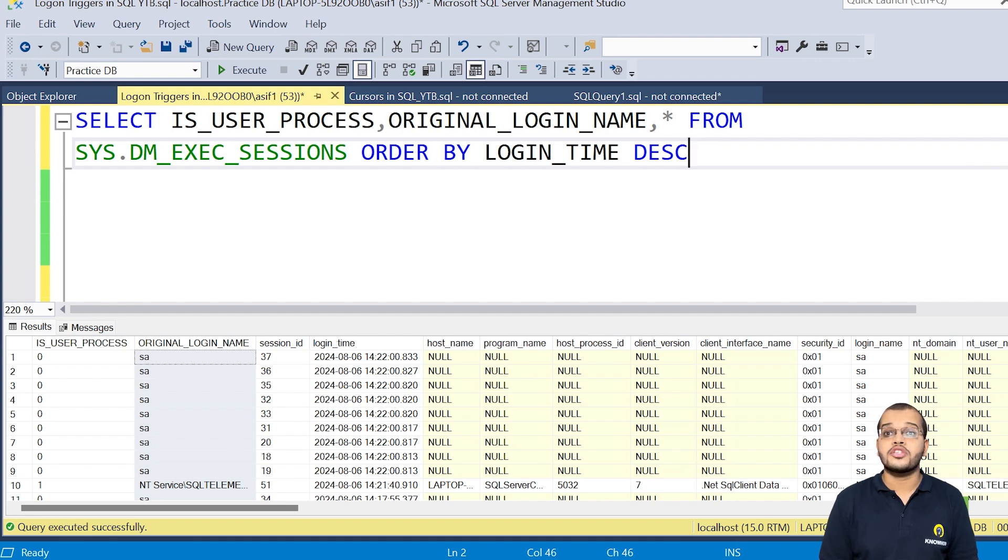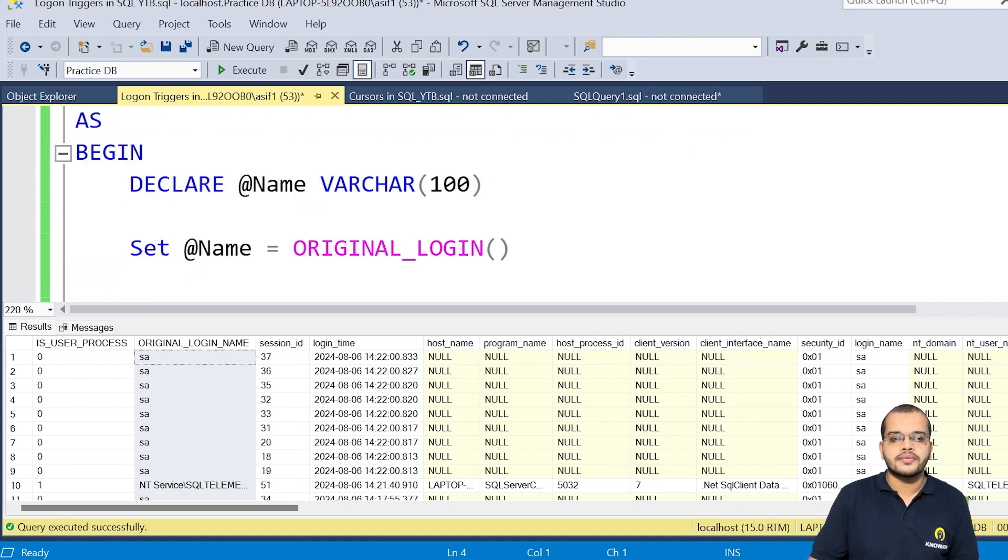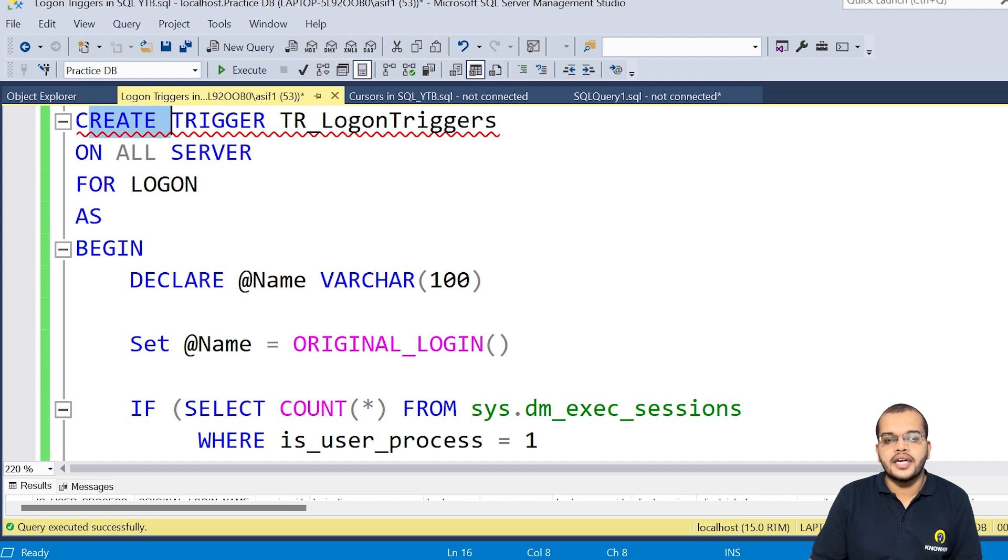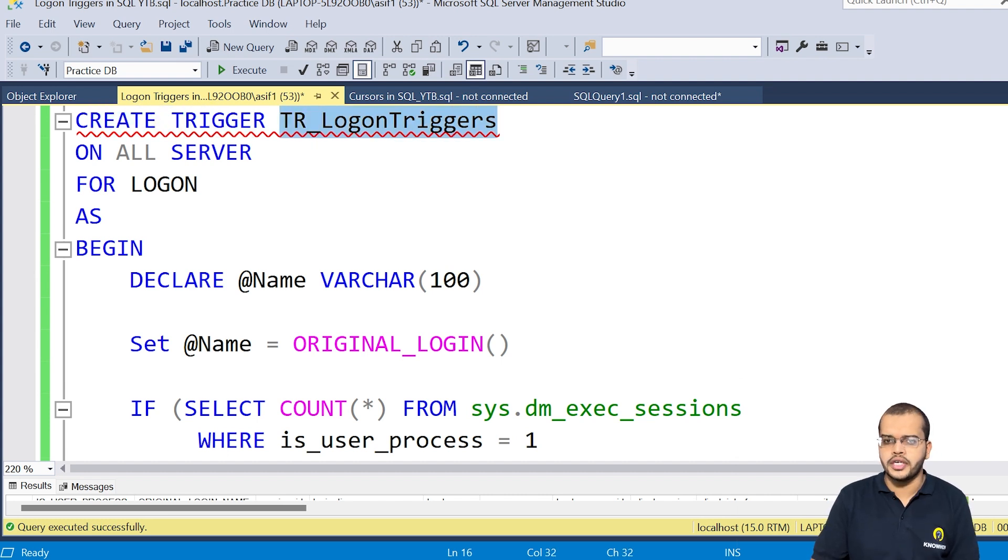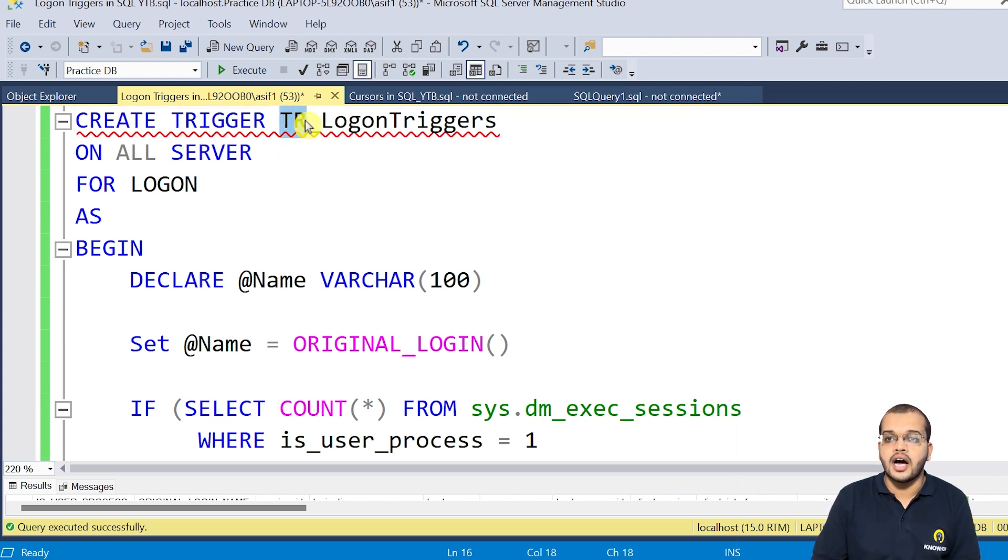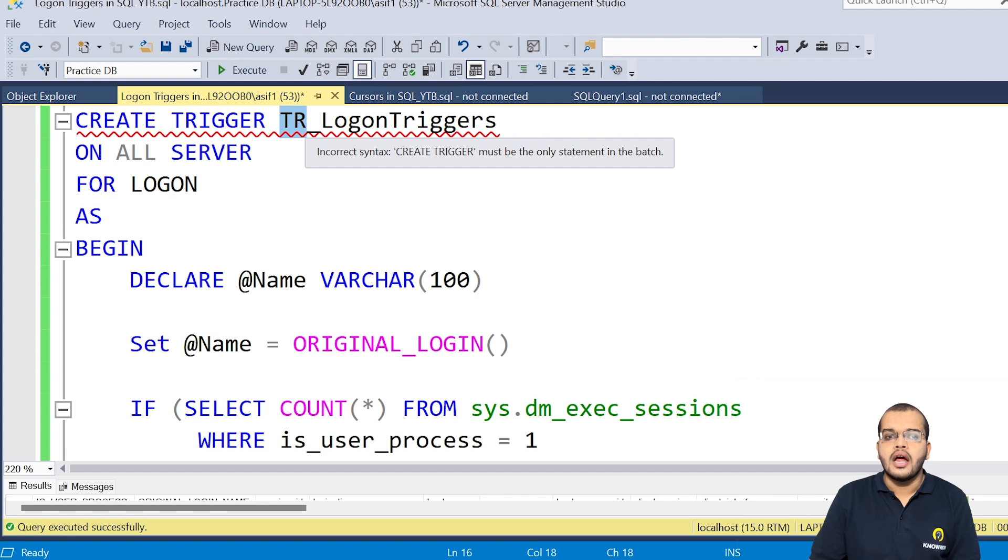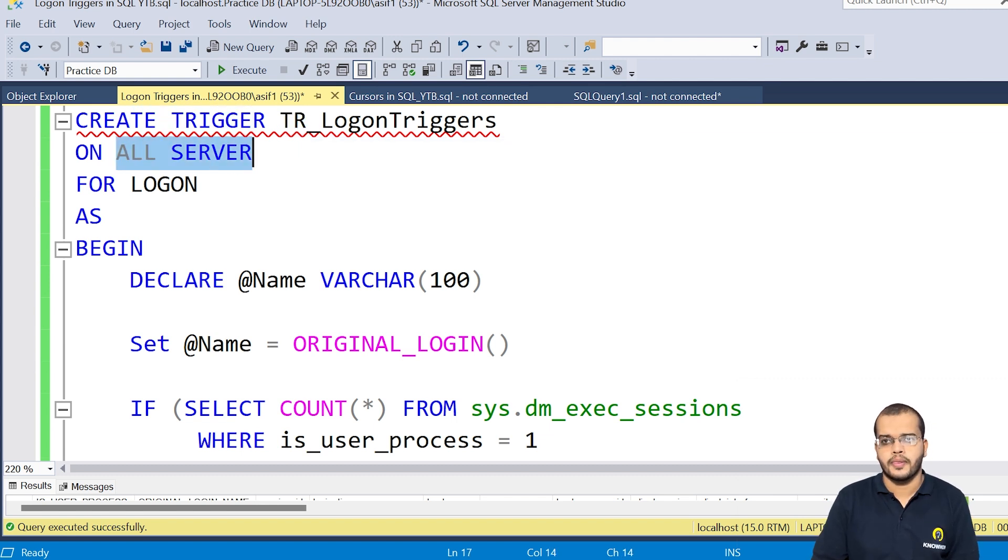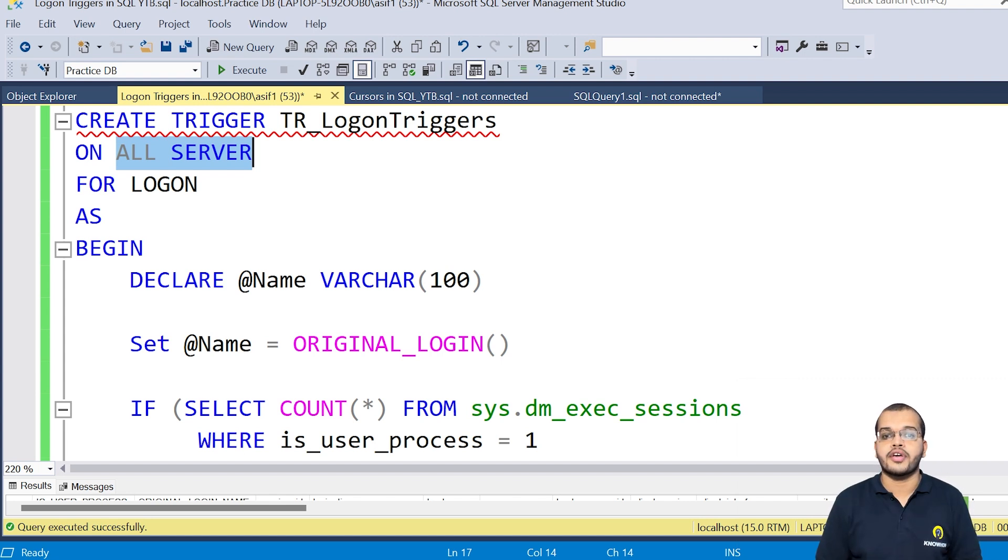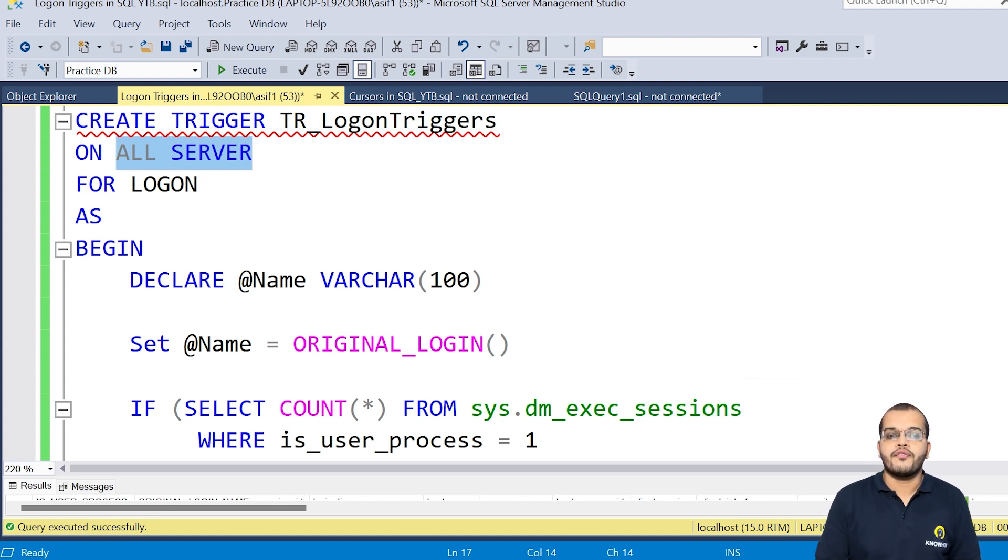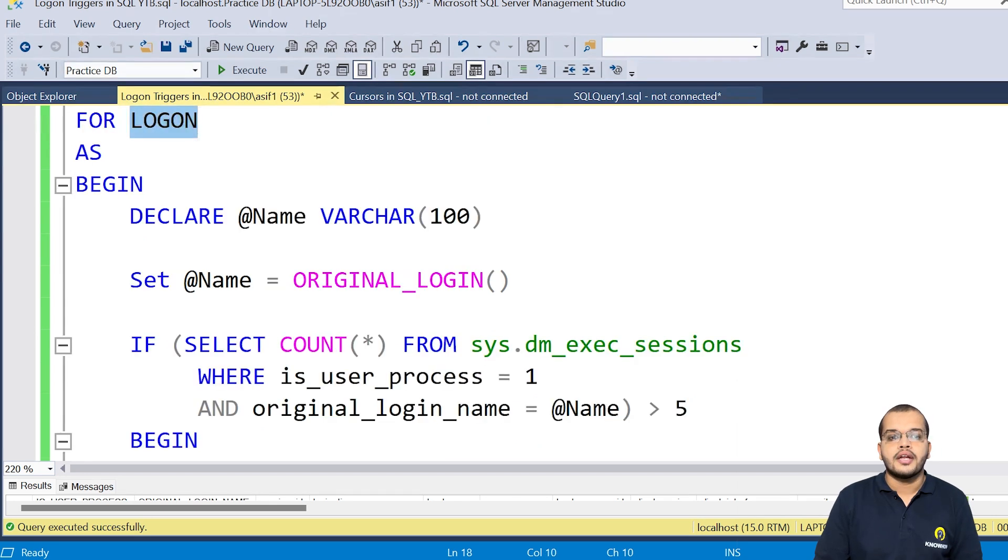So these are the different uses or advantages we have it when we use this logon trigger. So now let us go and create this logon trigger. So for this, I am creating a trigger with the trigger name, which is logon triggers. As it is a trigger name, I am specifying it with the tr at the first. And I am creating this trigger on all server.